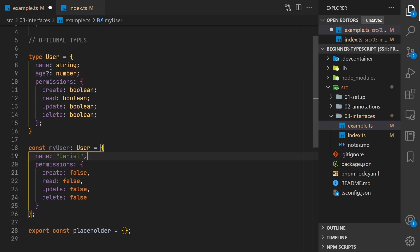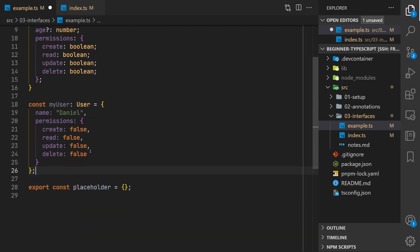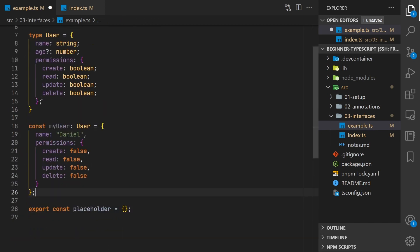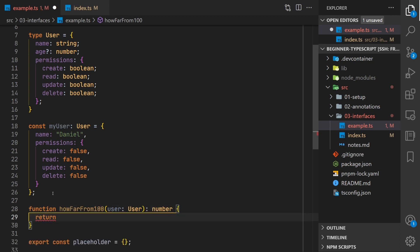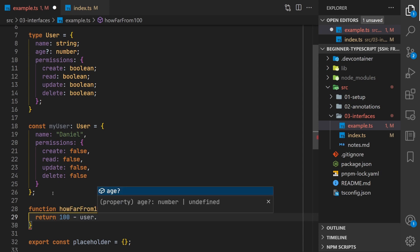Optional is pretty nice when you have properties that you don't necessarily want to specify. But it does make it a little more difficult when you want to go and use the object. So if we make a function here at the bottom, how far are we from 100 years old? What we can do is we can take a user. So a user, our parameter user is of a type user and it's going to return a number. And so we would want to subtract from 100 our user age.